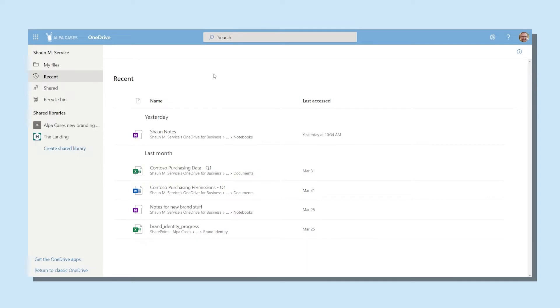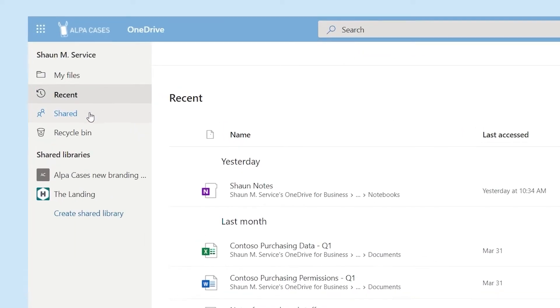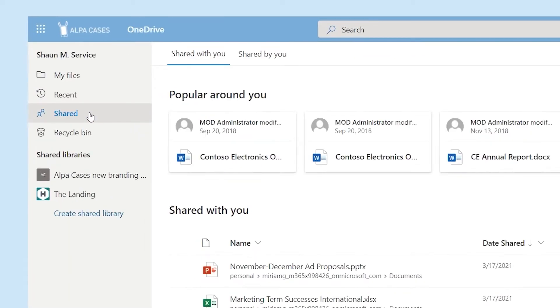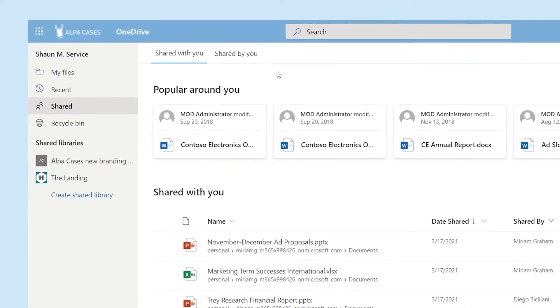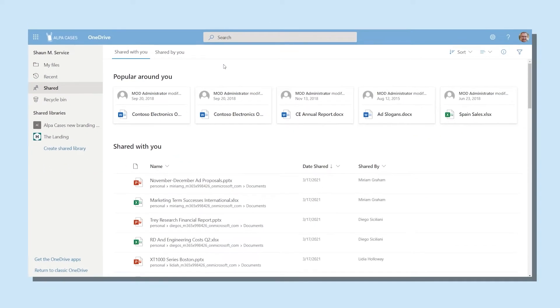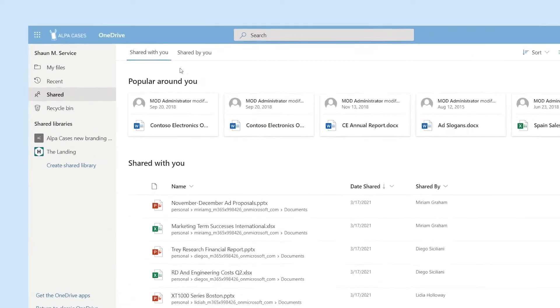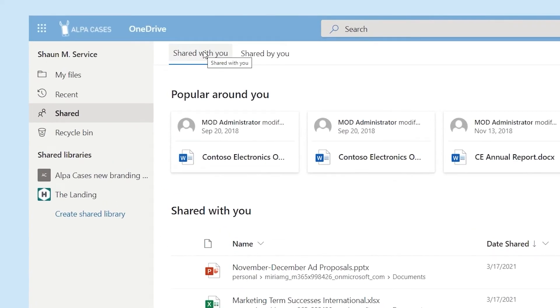The folder called Shared is a very important folder within OneDrive. Once you've clicked this folder, you'll notice that two tabs appear at the top of the screen. They're called Shared with You and Shared by You.